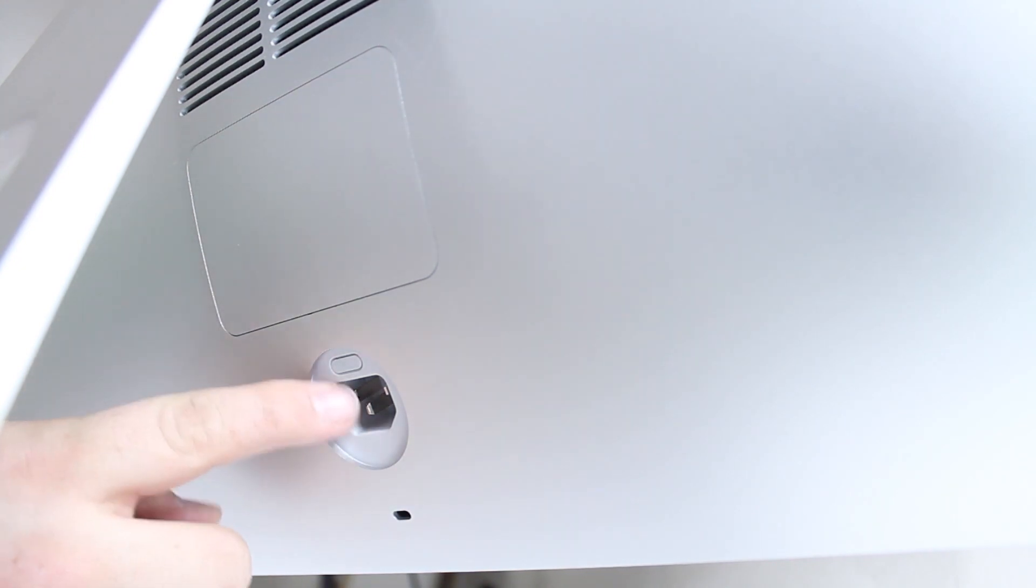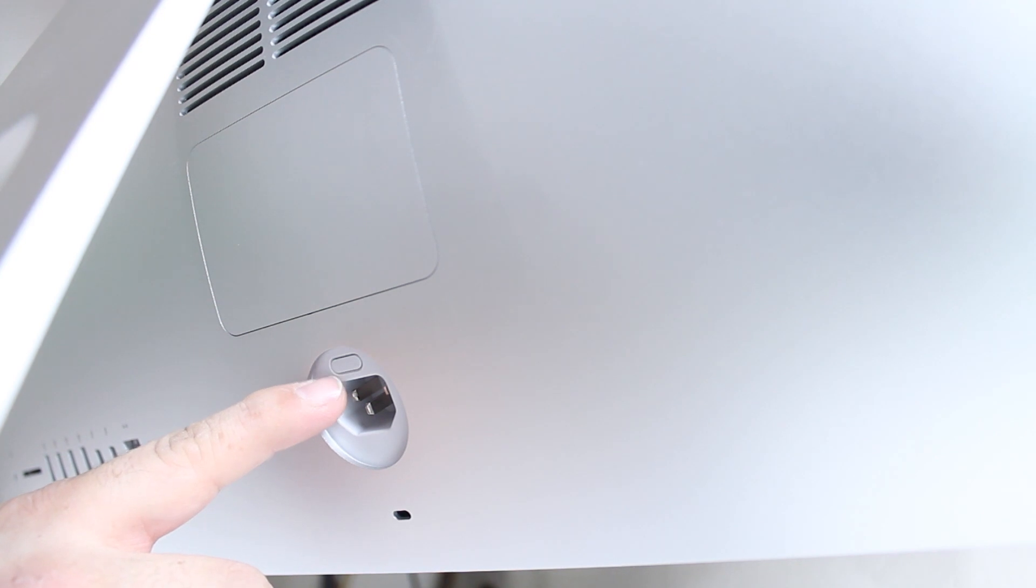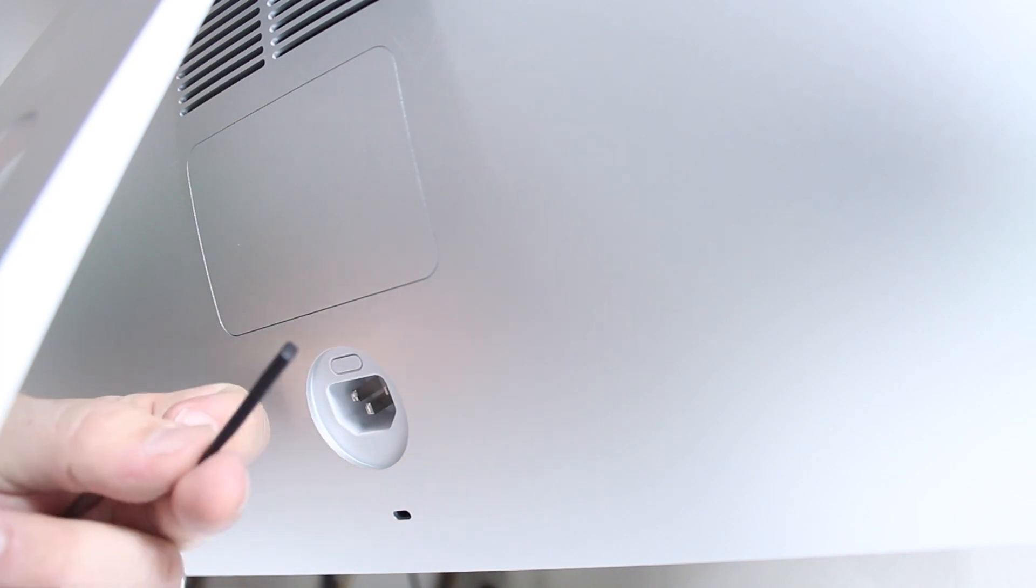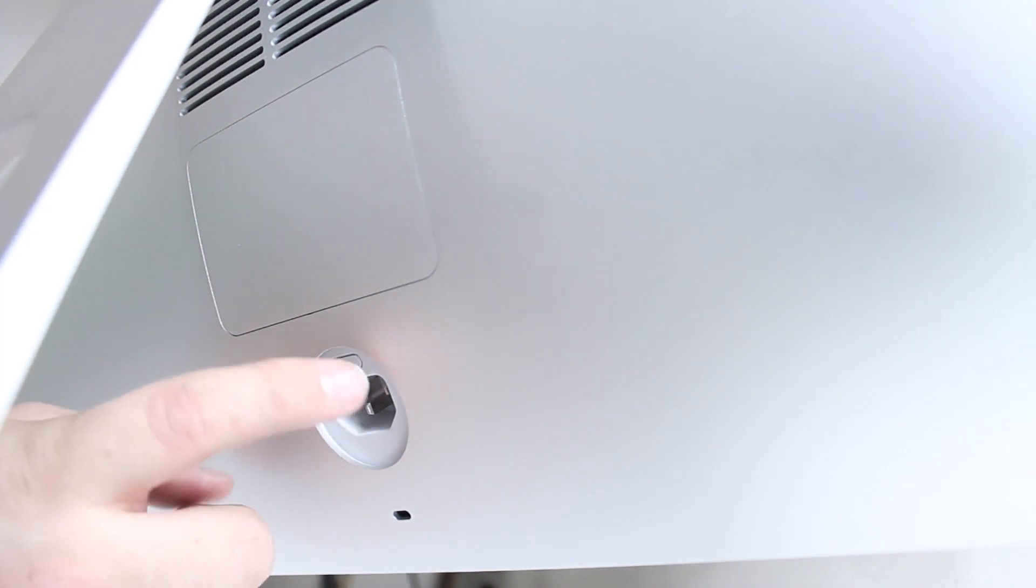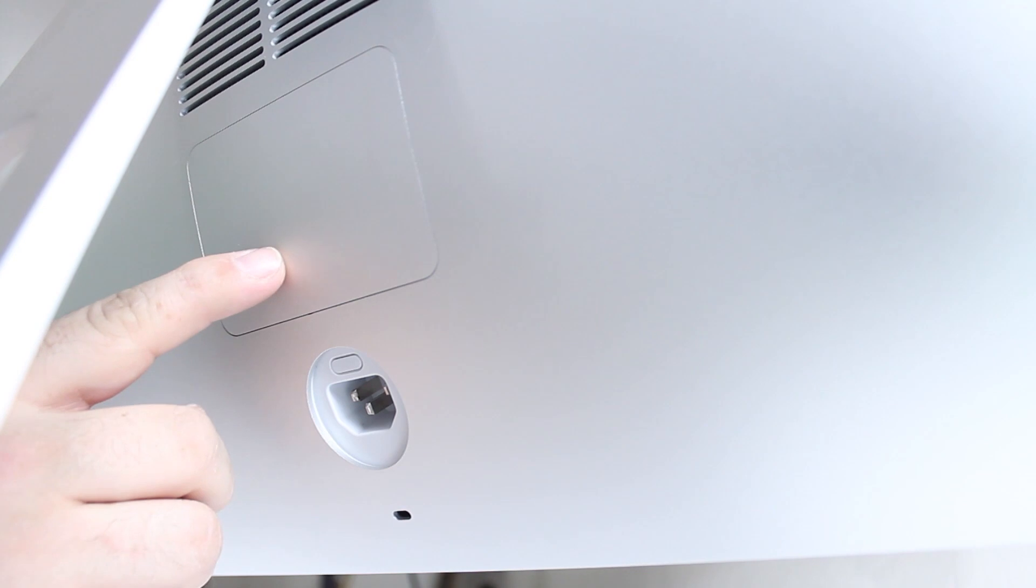Here we are on the backside of the iMac. You see there's this little button right here above the power port—a teeny little button. You're going to want to press that in to eject the trap door that's located right above it. We're using a little plastic tool here, but just use whatever you can. Once you press that, this door will pop open, and that's where you'll be able to add the new RAM.